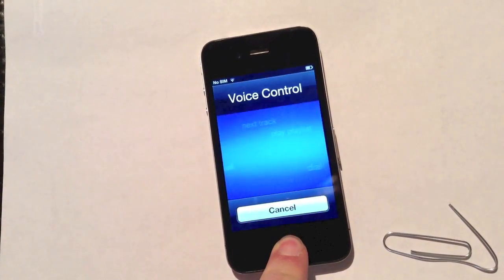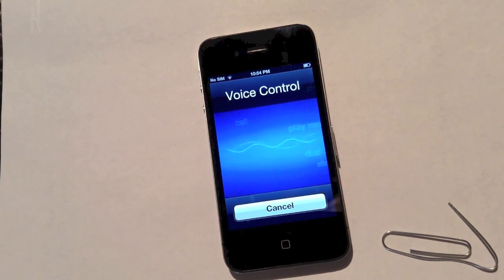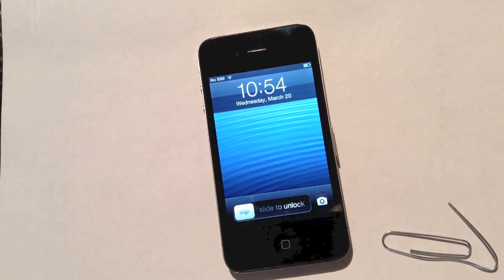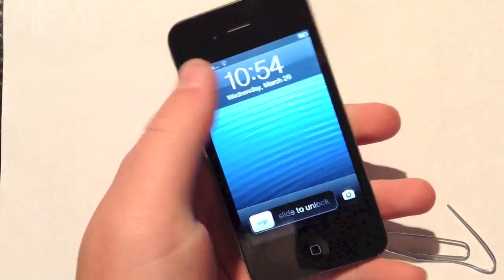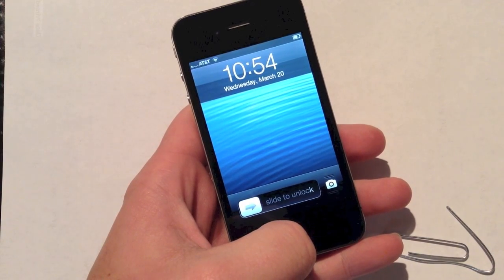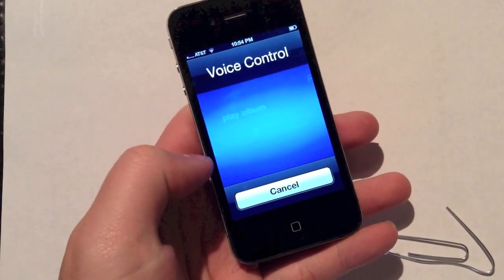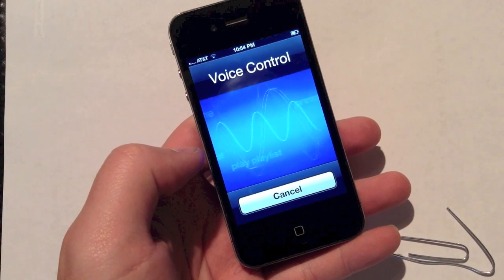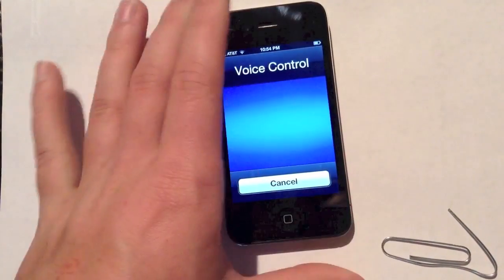I'll just go ahead and show you guys that. Dial 555-1212. Voice dialing is disabled — and there you go. It'll say that voice dialing is disabled, kick you back to the lock screen, and you won't be able to go any further than that. Just a side note — even with the SIM card in or SIM card out, it's not going to make a difference. Voice dialing is still disabled no matter what you do. So as long as you have voice dialing disabled under your passcode settings, no one will be able to bypass your passcode lock.